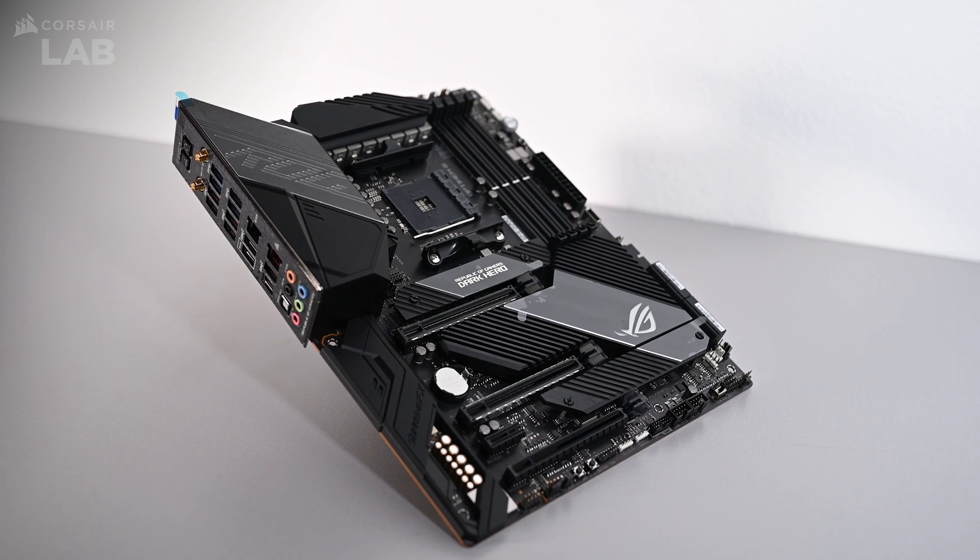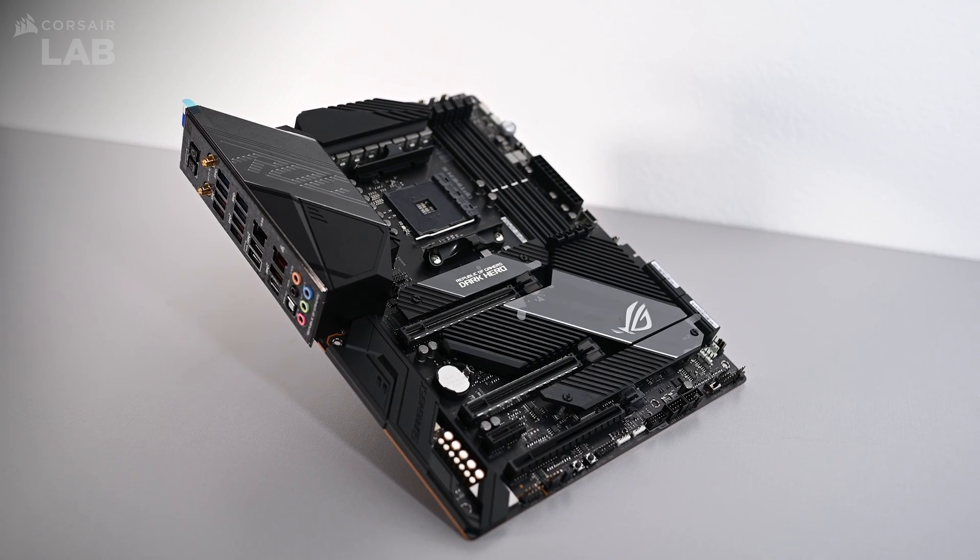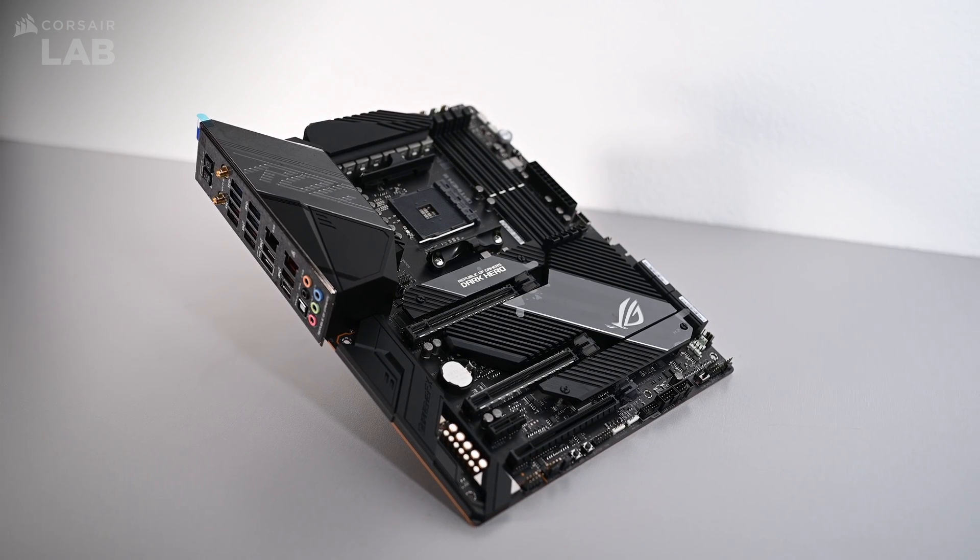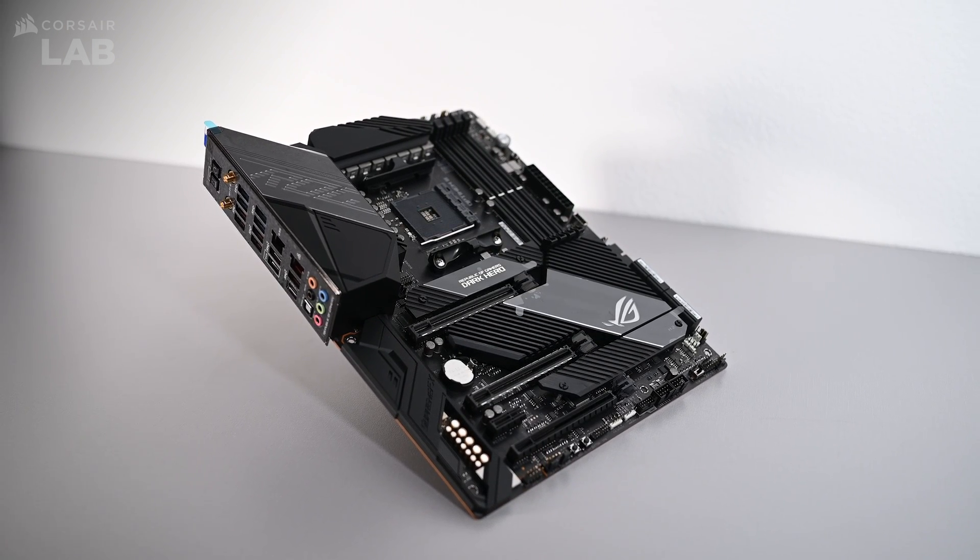In this video, we'll show you how to control the RGB lighting of your ASUS motherboard with Corsair IQ.